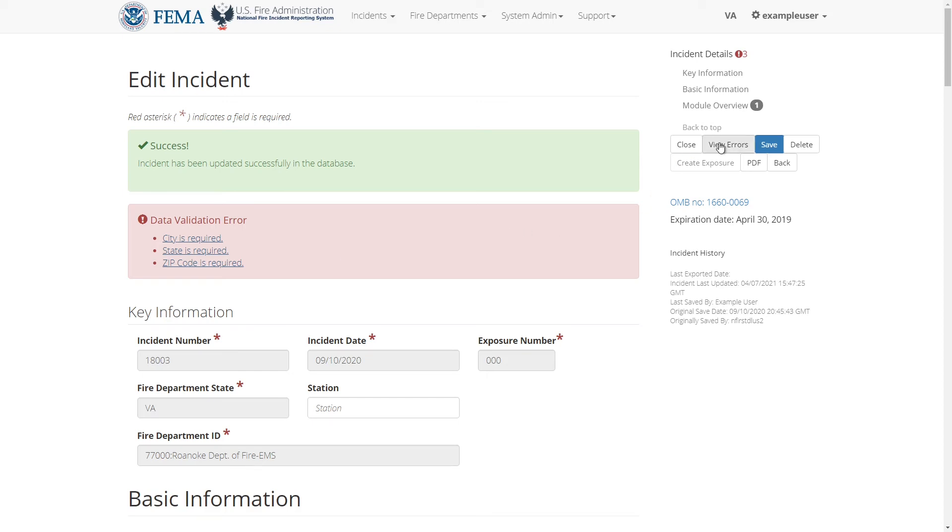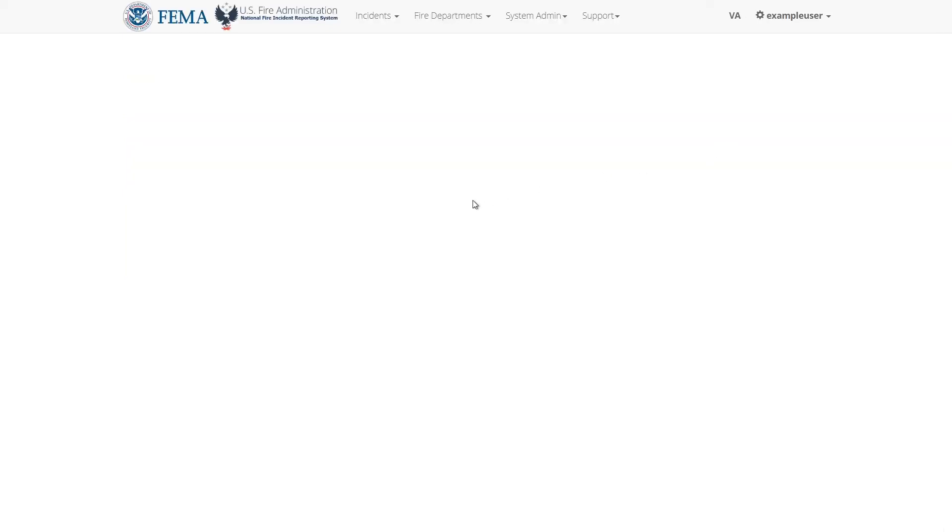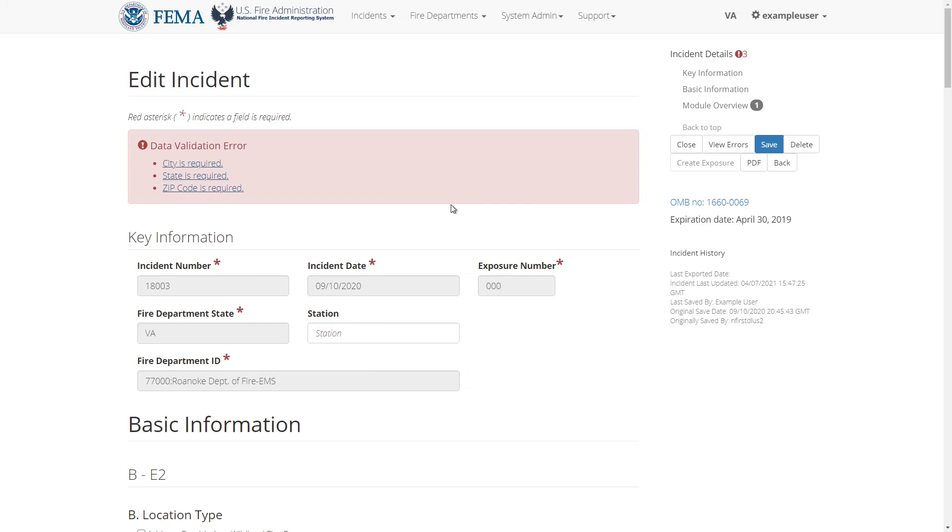At any time you can click the view errors button on the right to view all this incident's error messages. The view errors button does not save your incident but rather it just shows the errors.